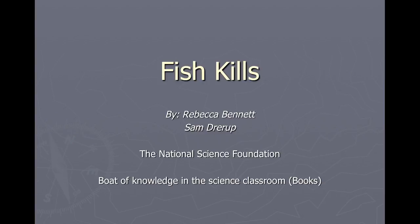This lesson covers the topic of fish kills and potential causes, and is used in conjunction with the virtual boat game available at the App Store. This lesson was designed by Rebecca Bennett and Sam Gerab as part of the National Science Foundation-supported Boat of Knowledge in the Science Classroom.